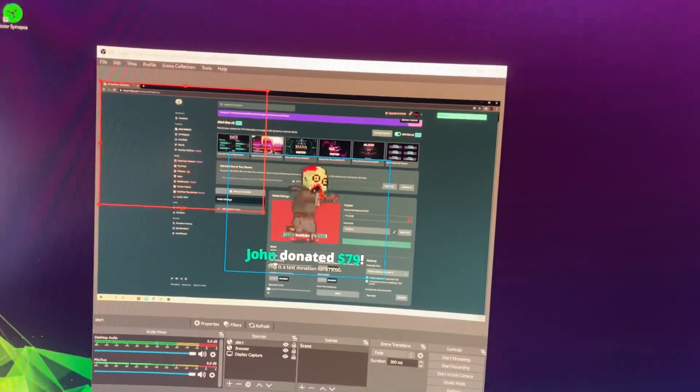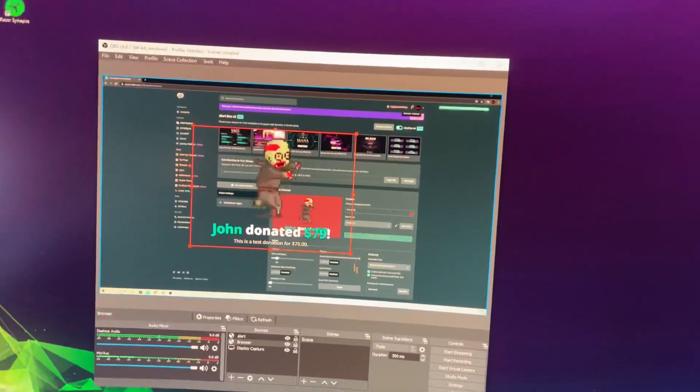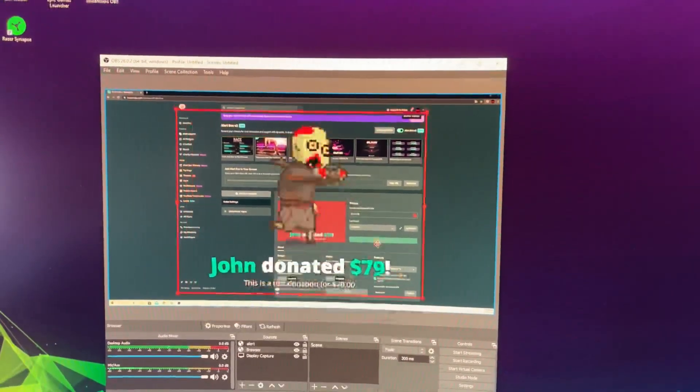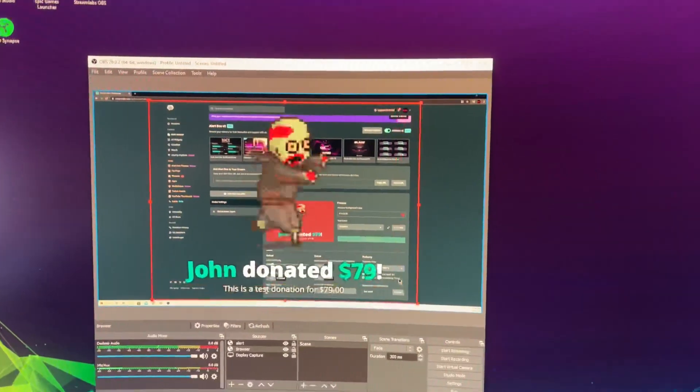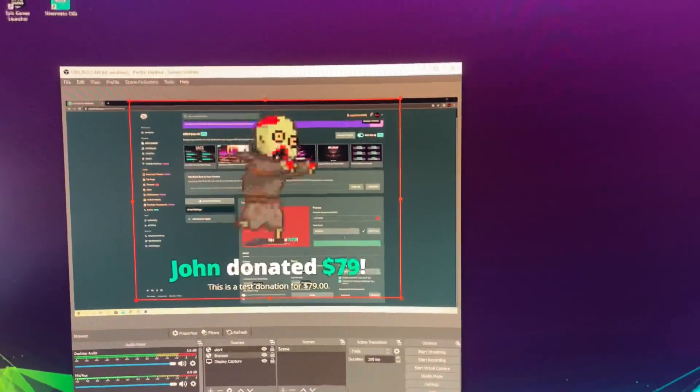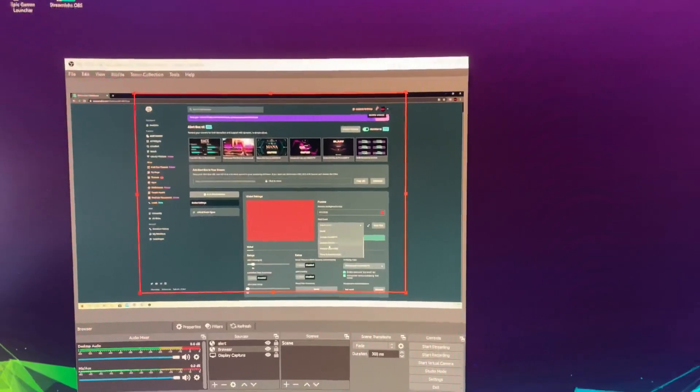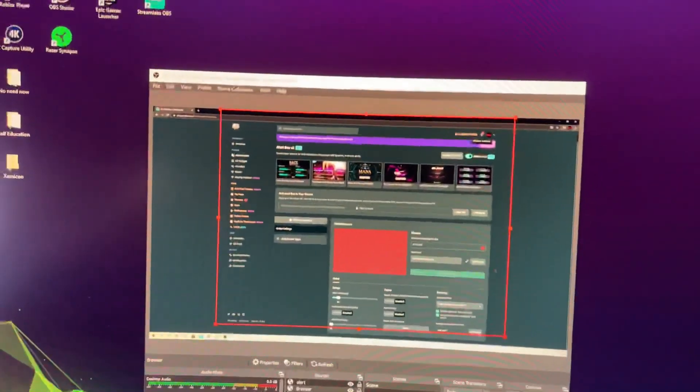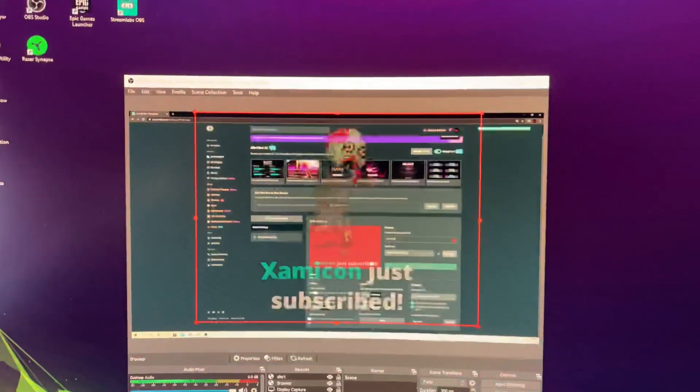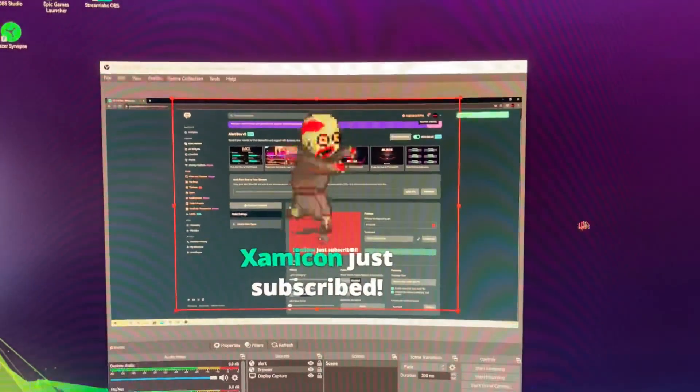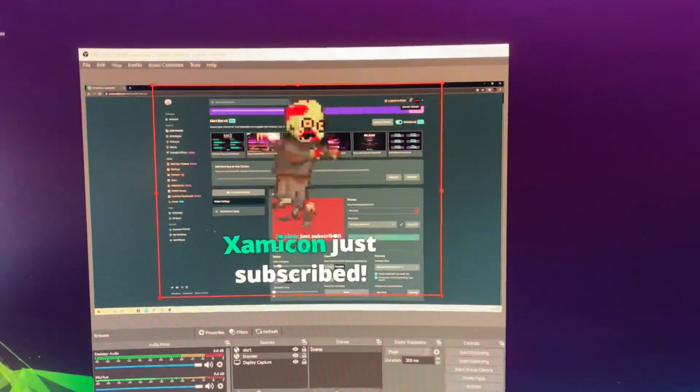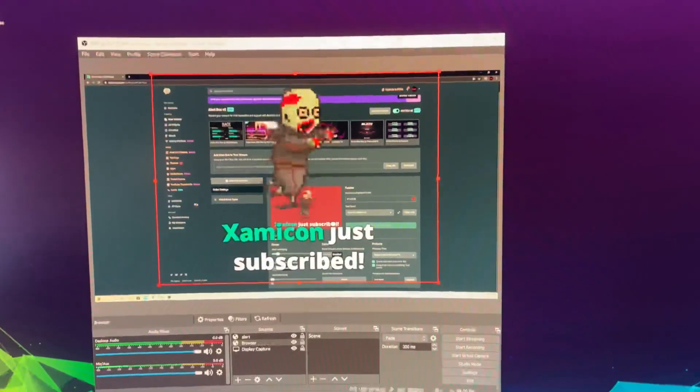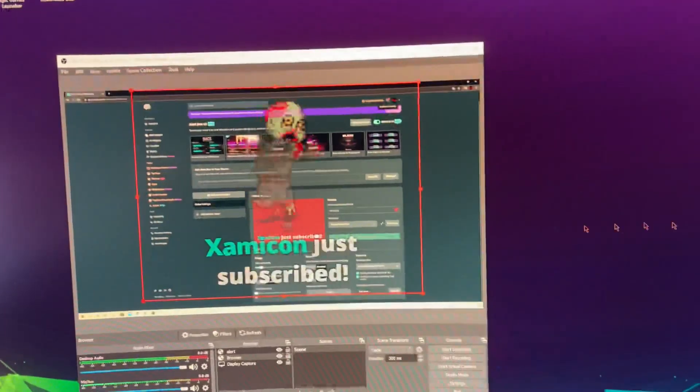As you see, you can also change this to wherever you want, make it bigger, or name it something else. Let's say you got a new YouTube subscriber - let's do a test. Just subscribed! As you see, you can also do this on Twitch and other platforms.